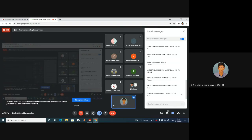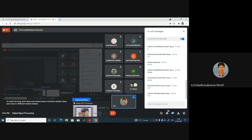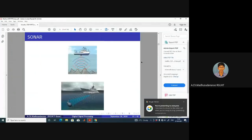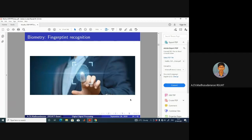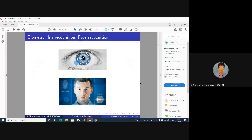Speech recognition is also very easy for humans compared to computers. On the other hand, comparing across crores of thumb impressions — for example, to identify a thief or criminal — is not so easy for human beings. But with the help of a digital signal processor, using some sort of processing, that can be done more easily. Face recognition systems and iris recognition systems can be developed with the help of digital signal processors.